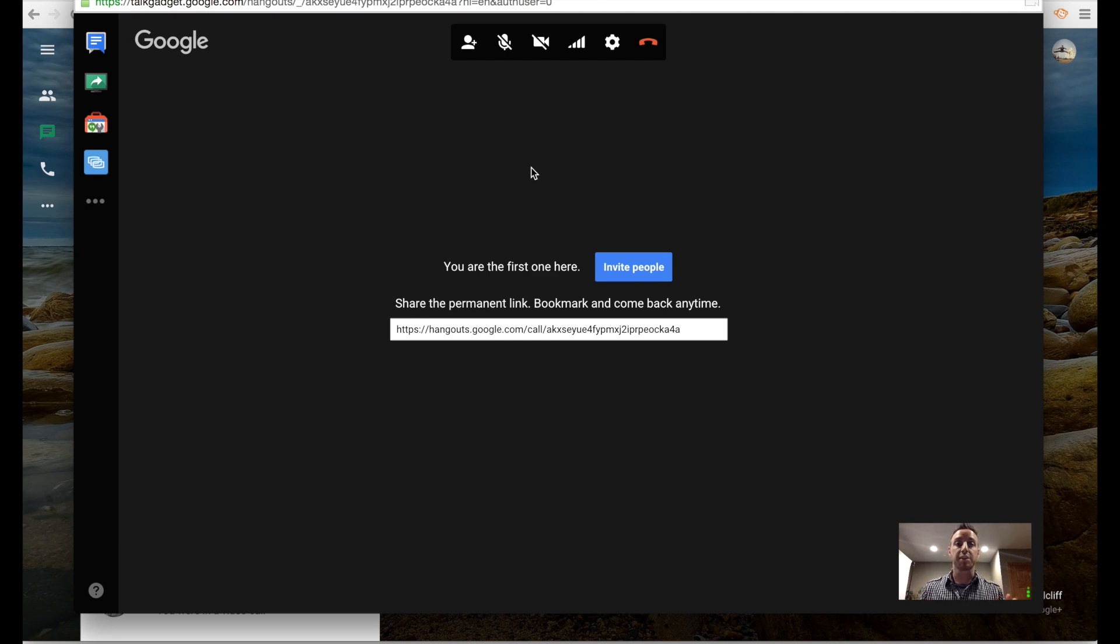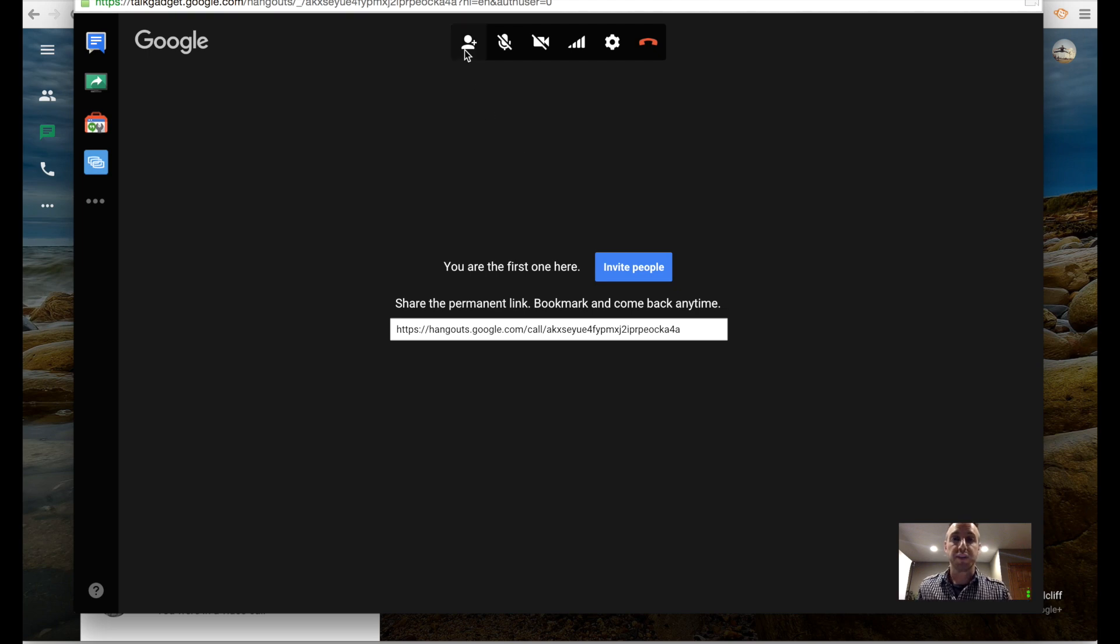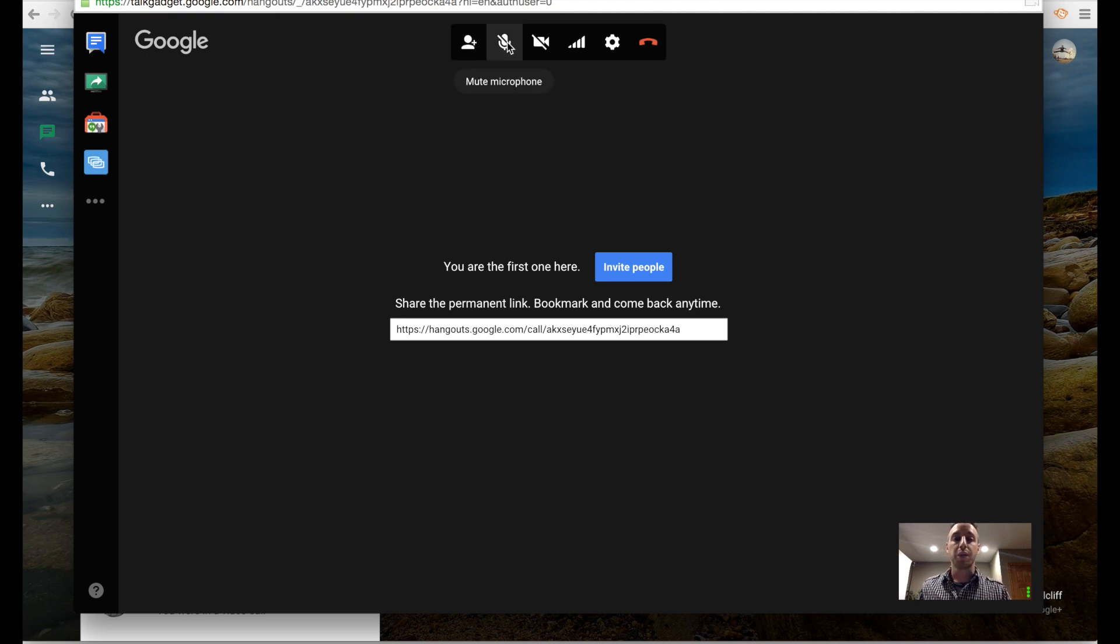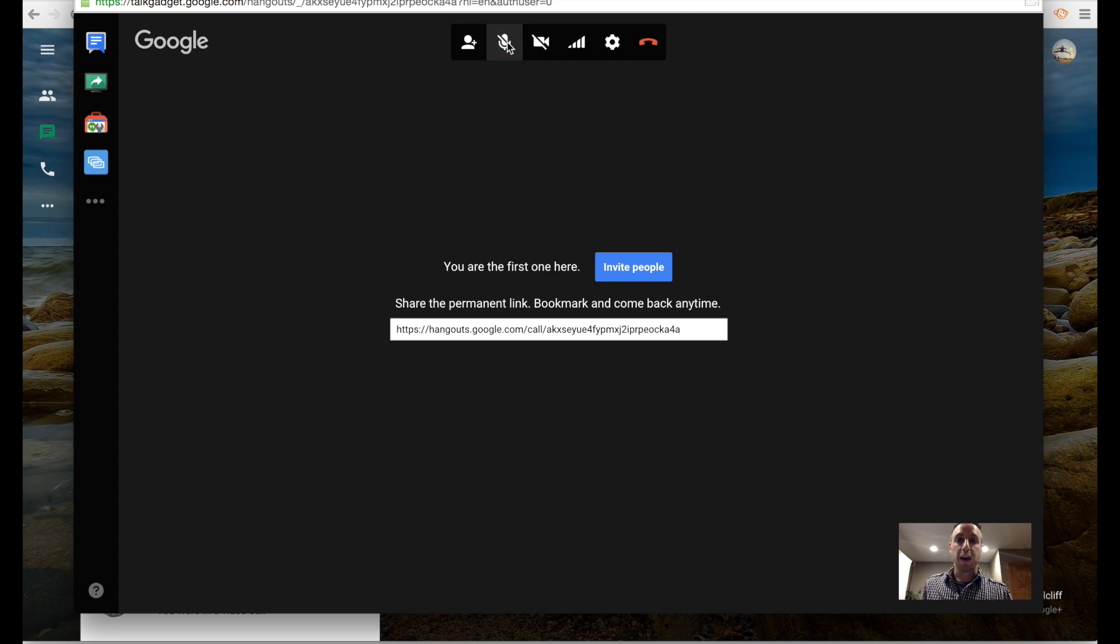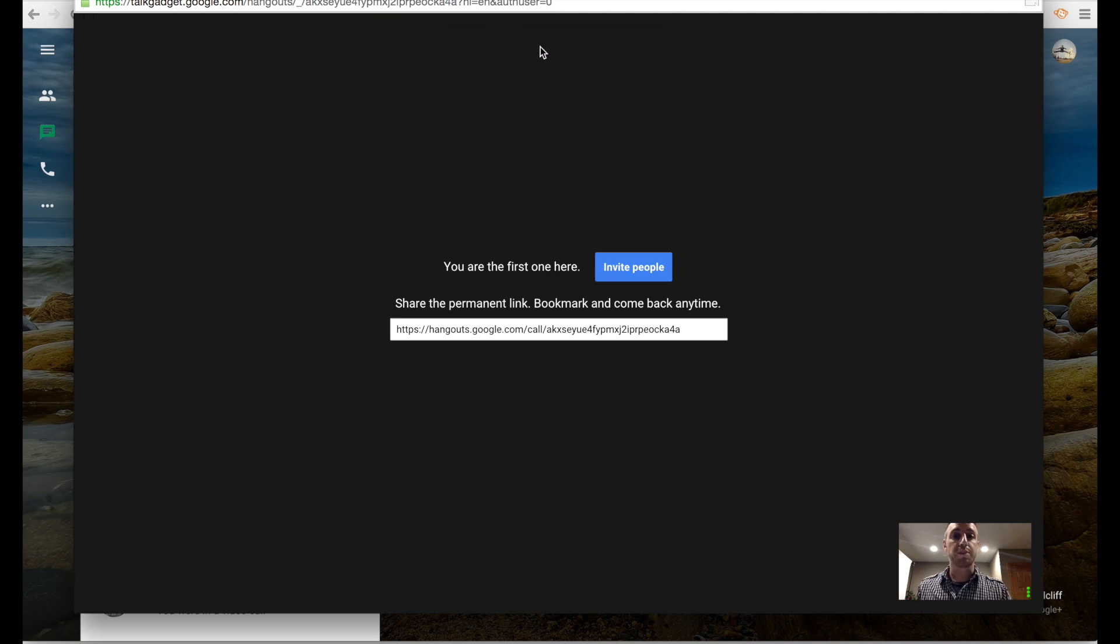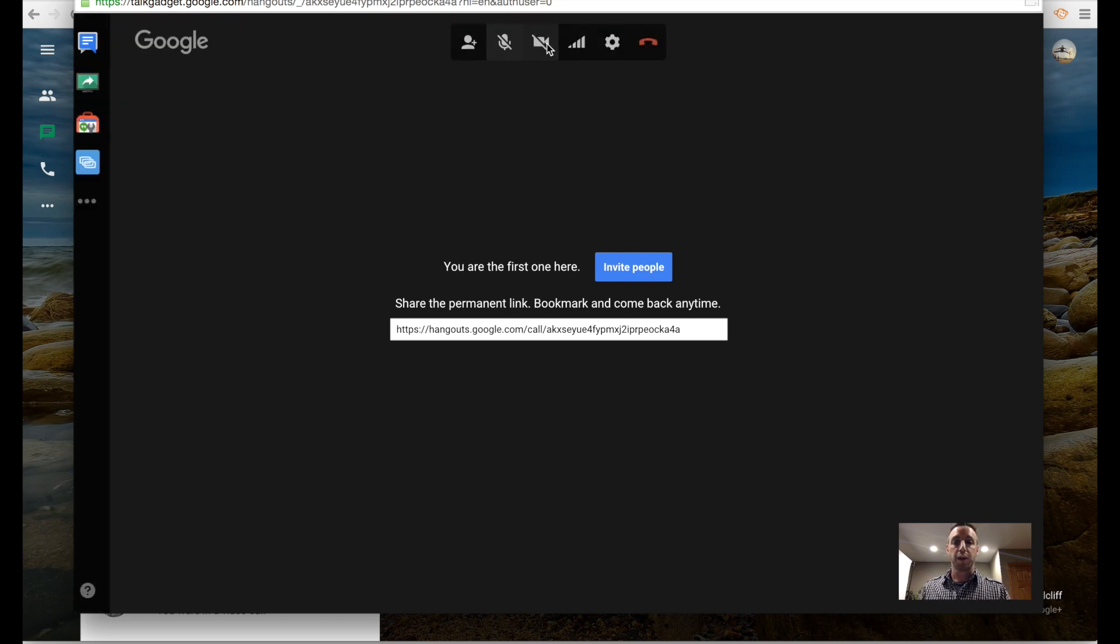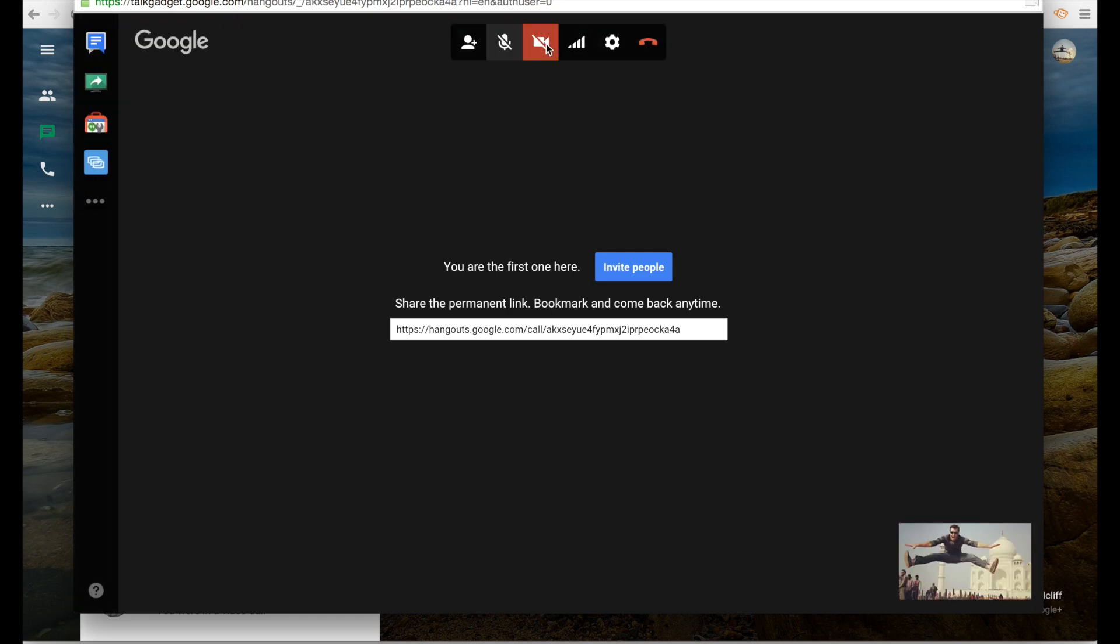A couple of last things I want to show you. This is how we invite people. This is how we can mute our own microphone during this whole process if you don't want people to be able to hear you. And that is how you mute somebody. If you don't want somebody to see you, you can turn that off. People will continue to hear your voice, but they won't see you.